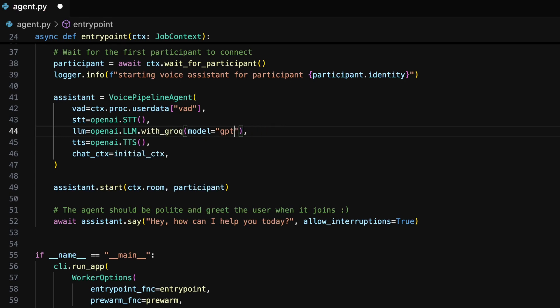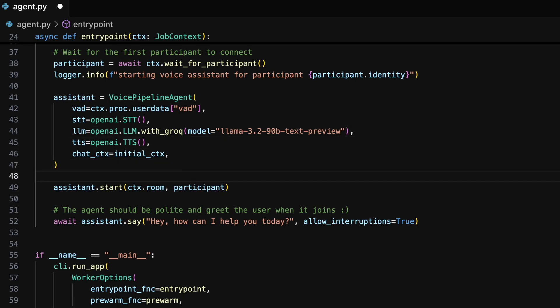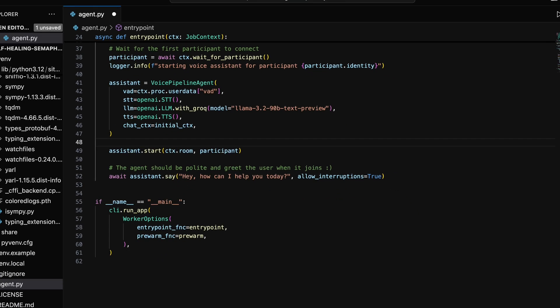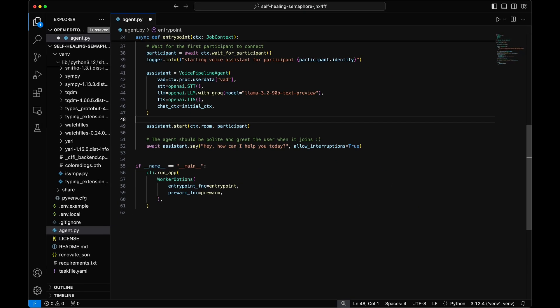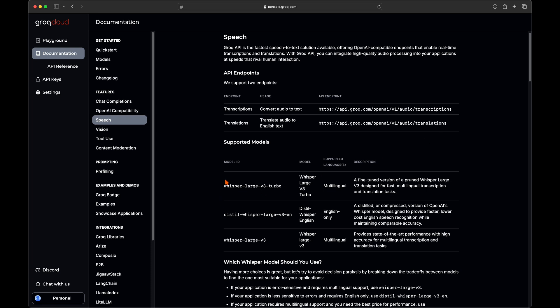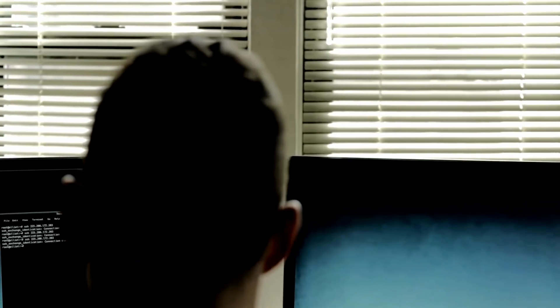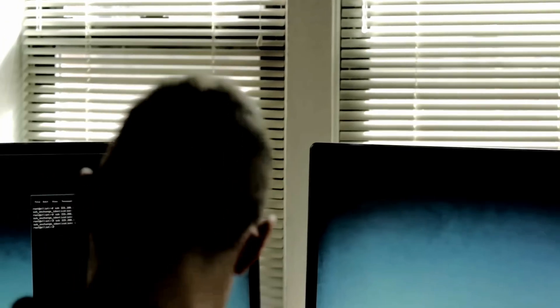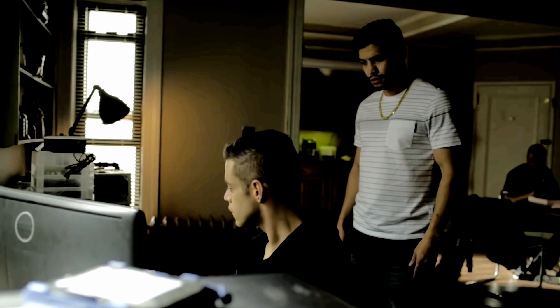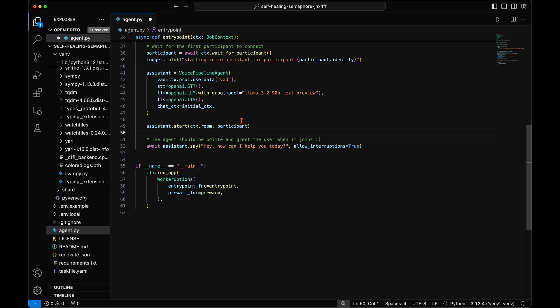Because LiveKit put support for other LLMs into the LiveKit dependencies, that LLM change was quite simple after understanding how the code works. Unfortunately, LiveKit has not yet added support for the Grok speech-to-text models. So like any good hacker, we are going to update the LiveKit Python dependency files ourselves to support Grok for speech-to-text.